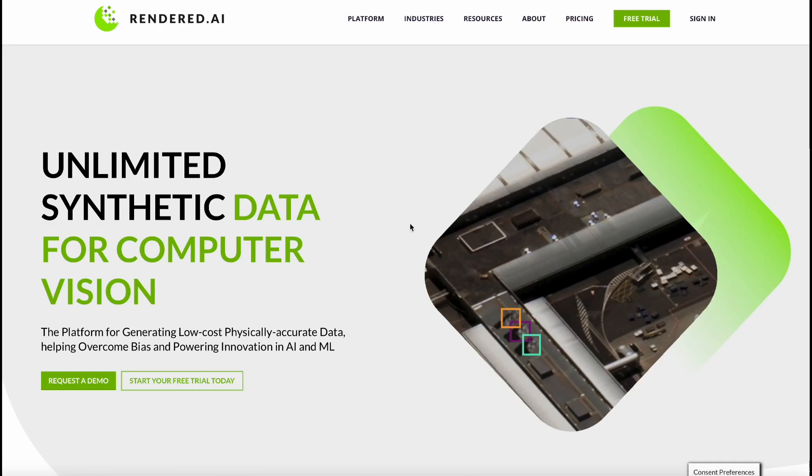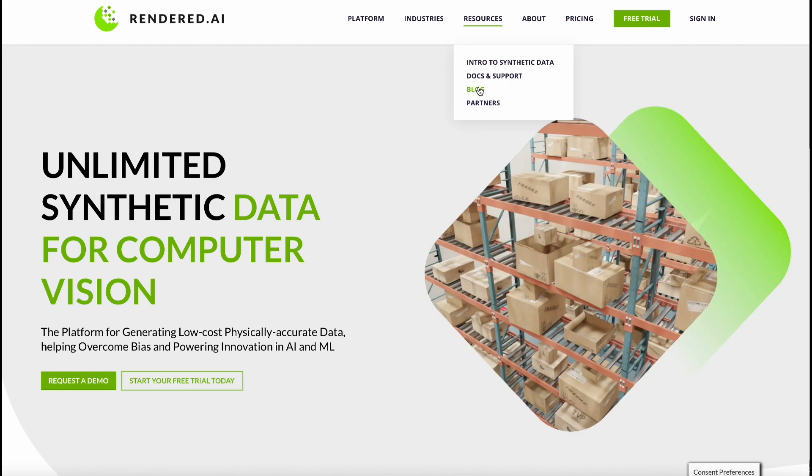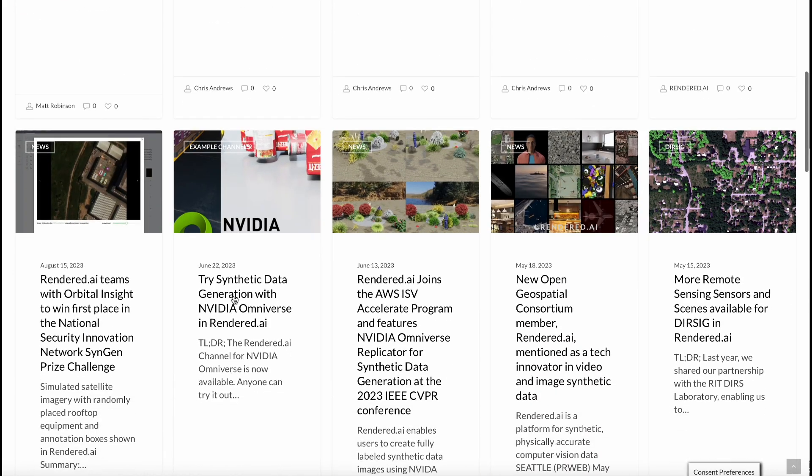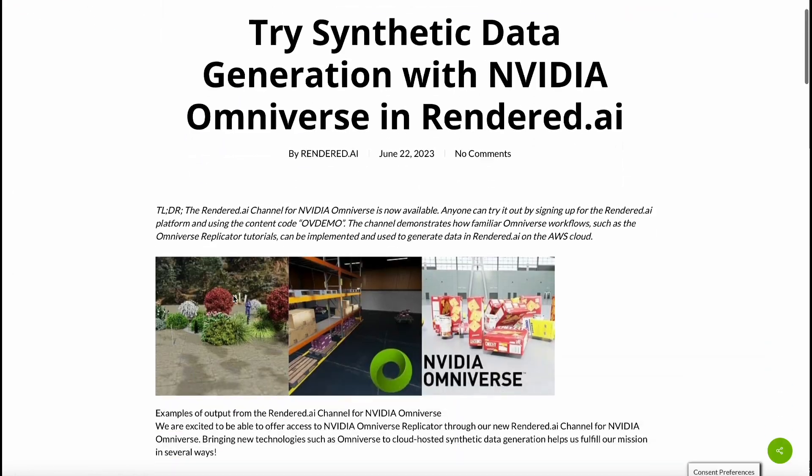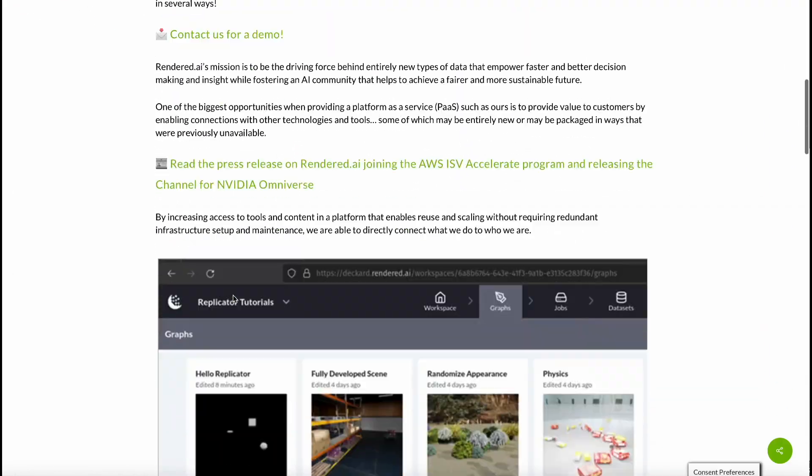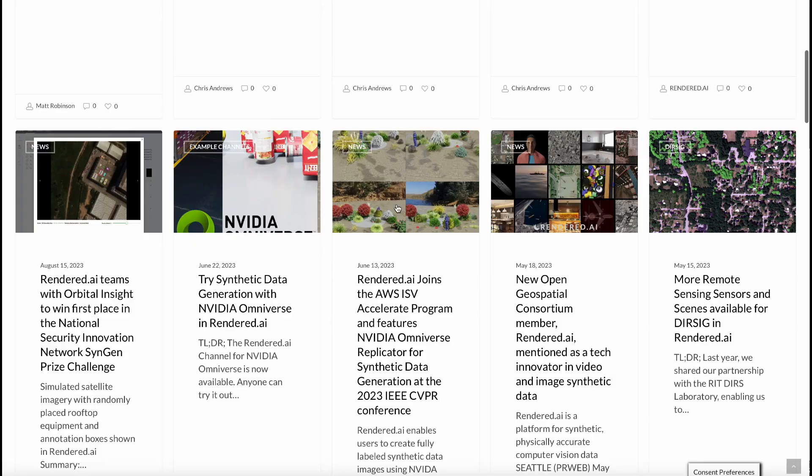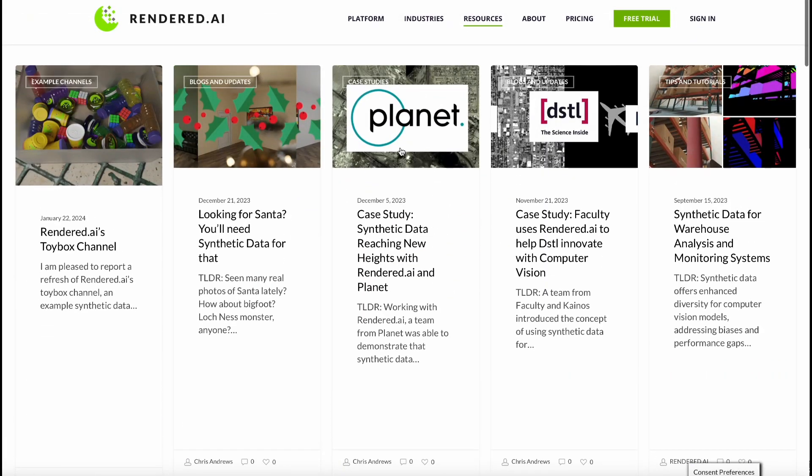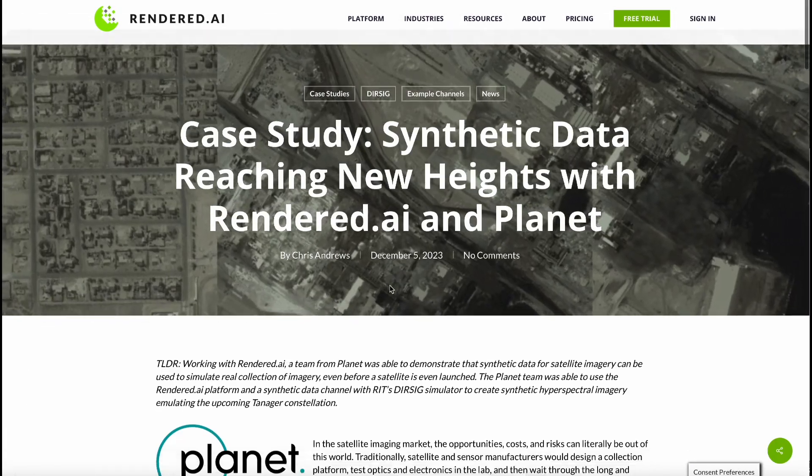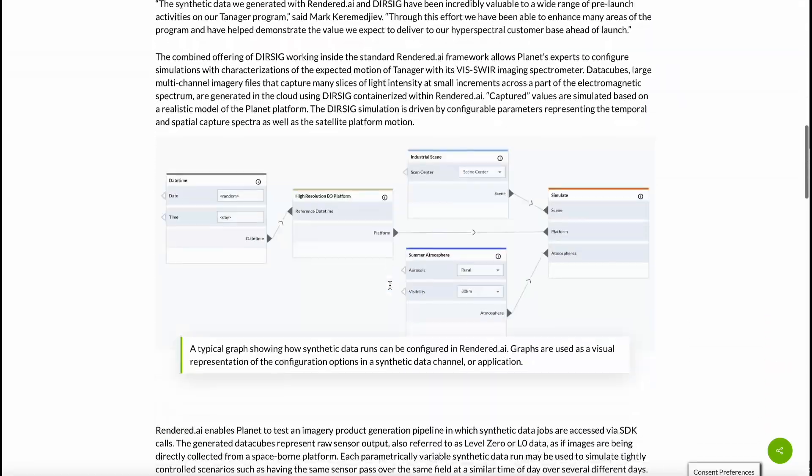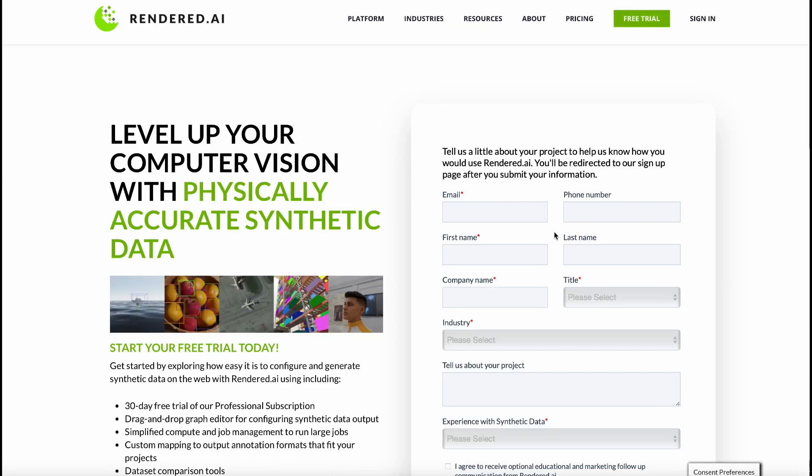To explore additional materials, visit our website and browse our blog section. Check out the Omniverse blog and our Planet case study for insightful content. Visit rendered.ai to learn more and start your free trial.